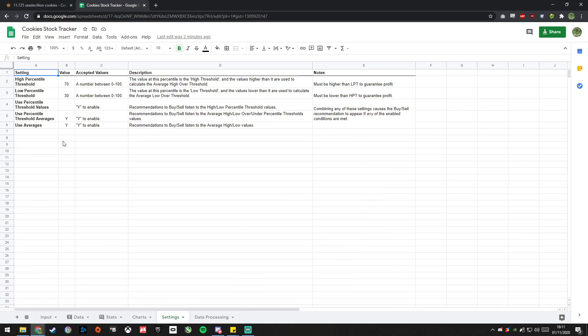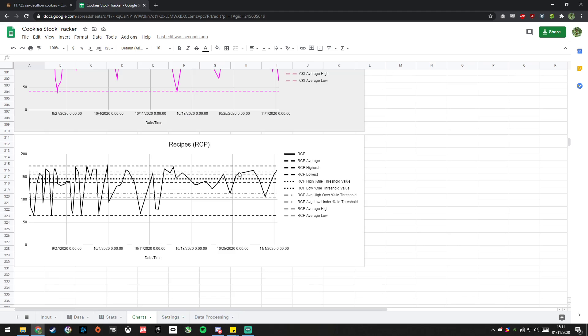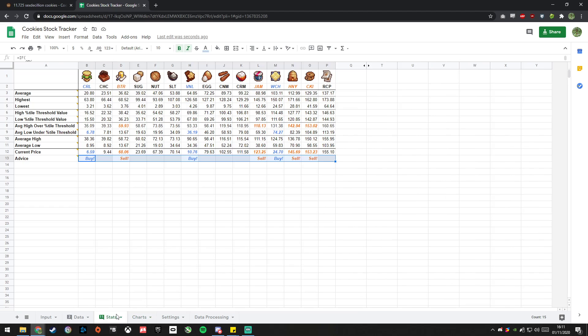If you want to change settings, if you want to change where in the percentile, what the percentile high value is, let's say 51 and 49, you can do that right here. If you want to enable it so that it only uses the high percentile threshold averages, you can do that here, and you can see that represented in the charts. And now the two dotted lines are very close together, and the averages have moved.